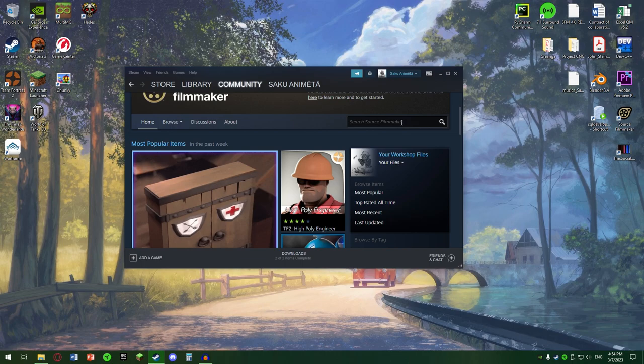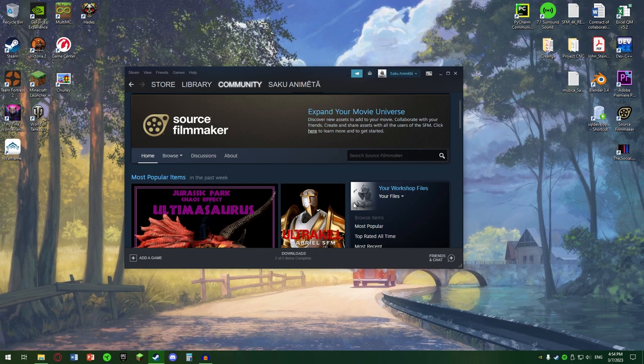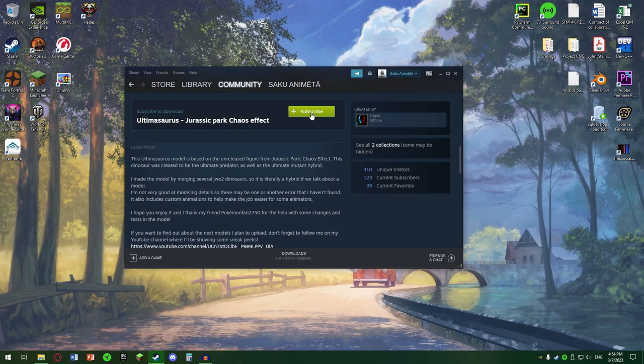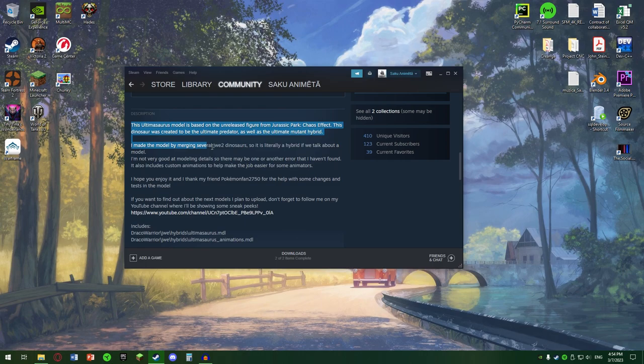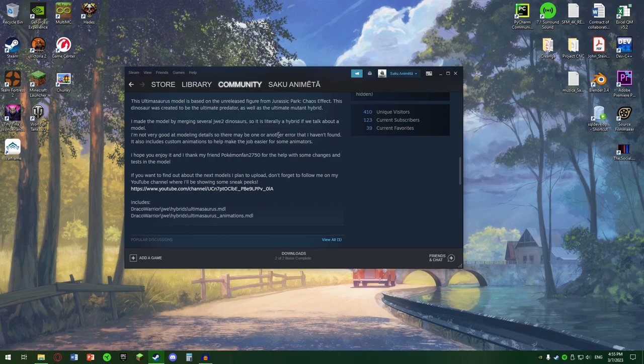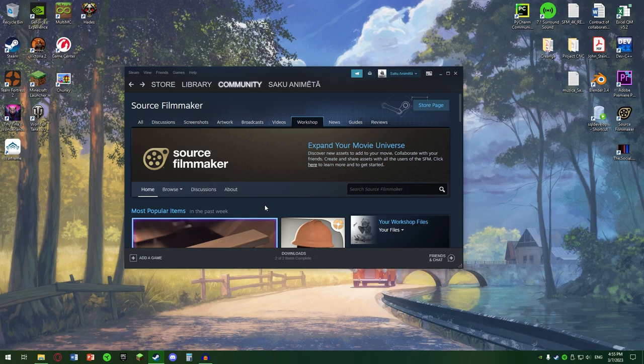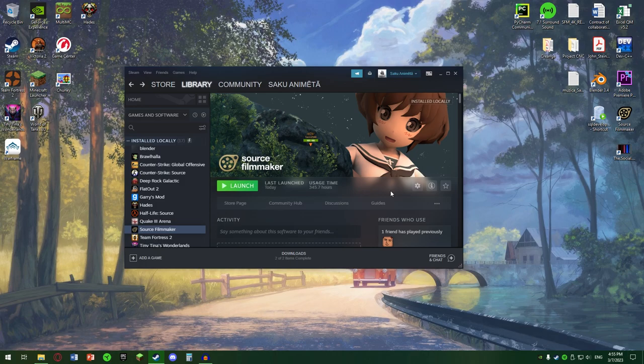Tot felul de modele. Dați pe unul, puteți să dați subscribe și să vi se instaleze automat. Dacă nu, v-aș recomanda totuși să citiți și descrierea. Pentru că, de obicei, unele modele nu sunt incluse complet în Steam și trebuie să le instalați de mână, prin a merge în fișierele Source Filmmaker și să le instalați în fișierele respective.